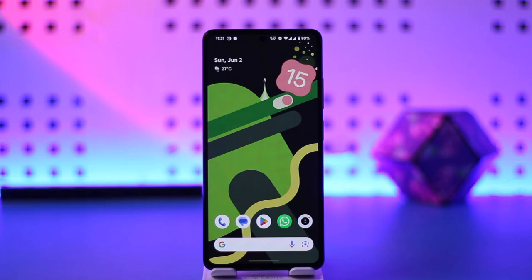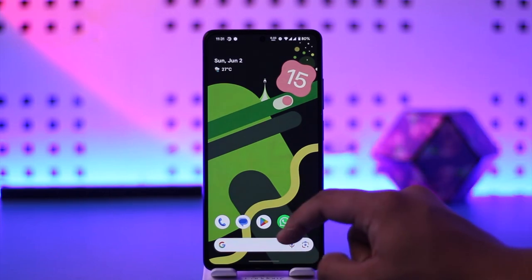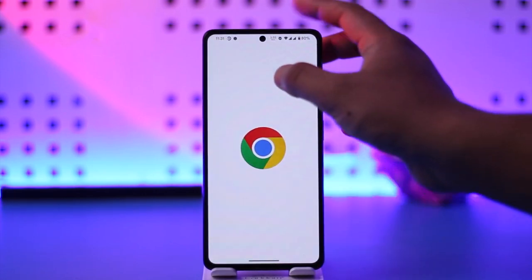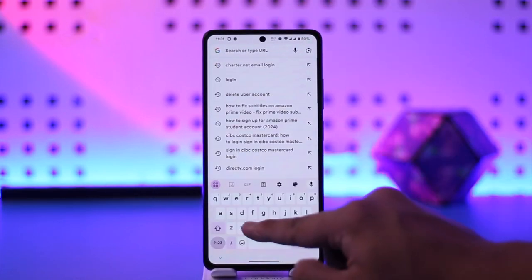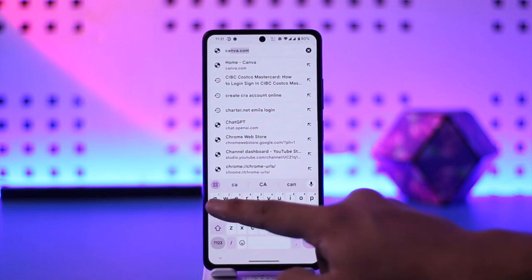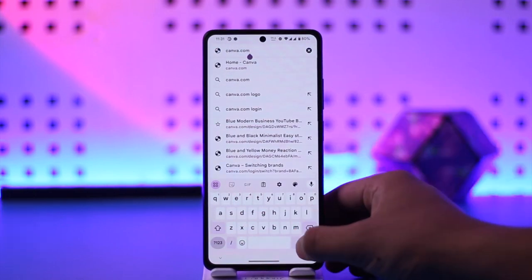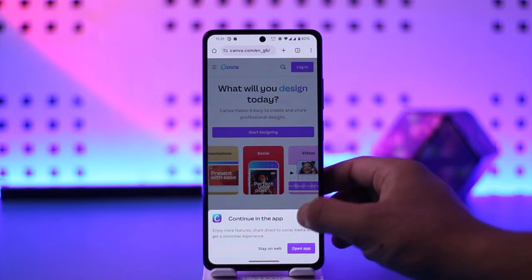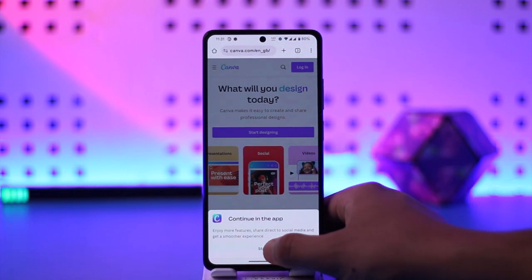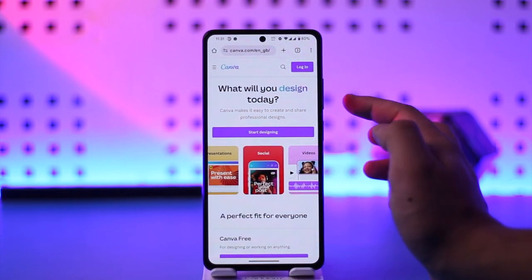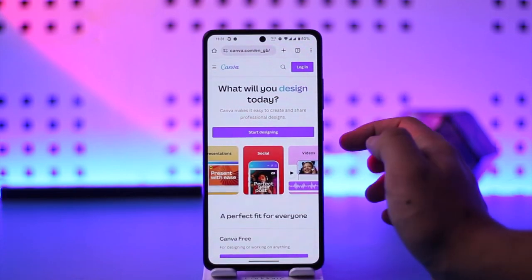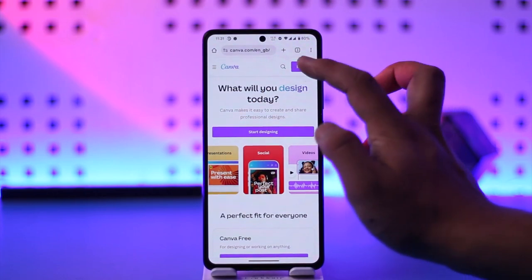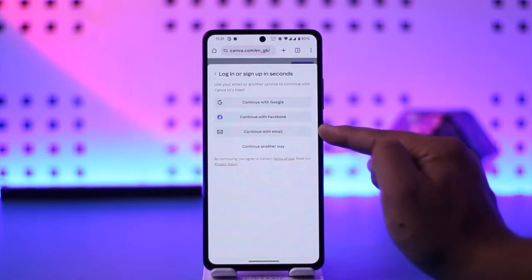Logging into your Canva account is fairly simple. You can use the Canva app, or you can simply open up your browser and go to canva.com. There are many ways to log in — you can log in using your Google account, or if you have an independent ID you can log in using those by just tapping on the login option.